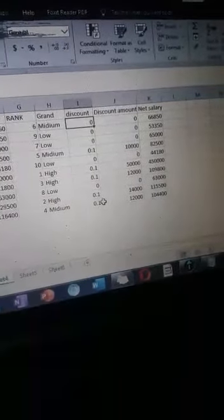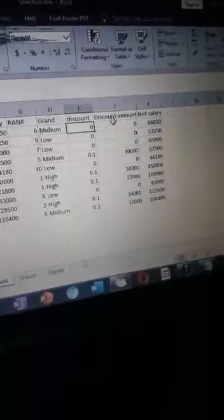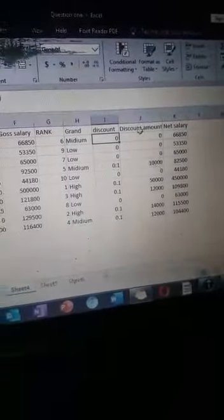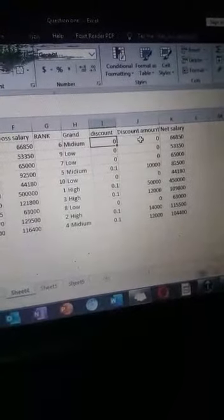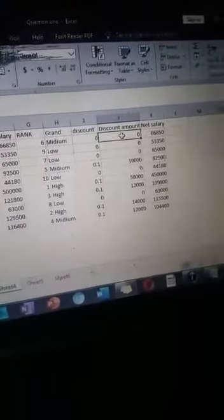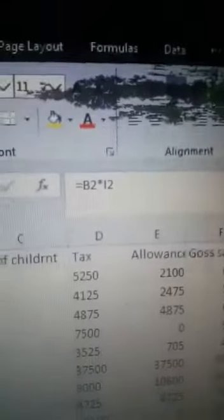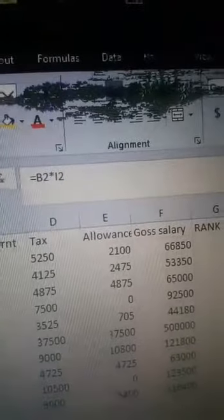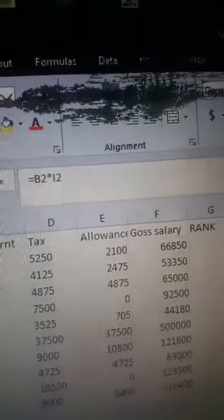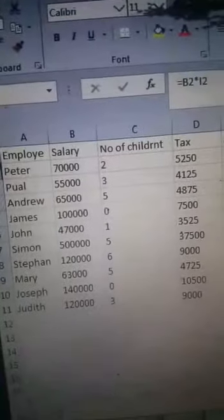When you come here now, you see discount amount. How do you have the discount amount? You take B2 (B2 is the basic salary) times I2.